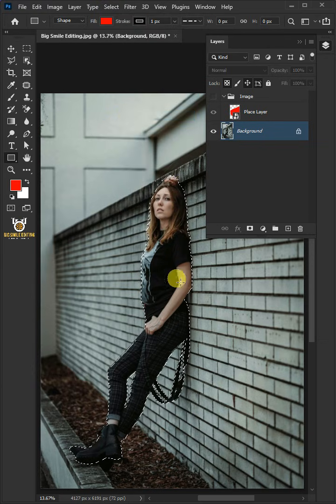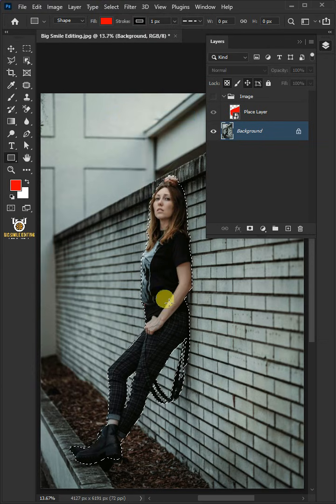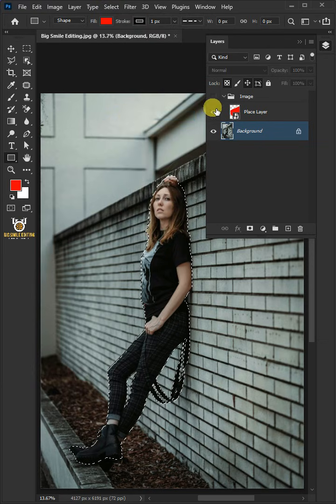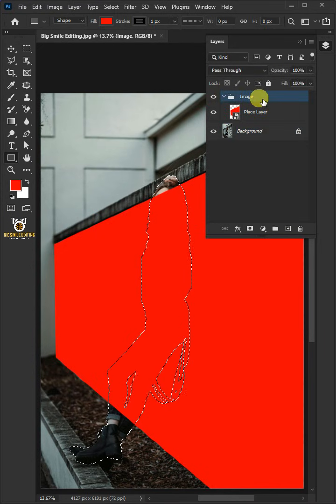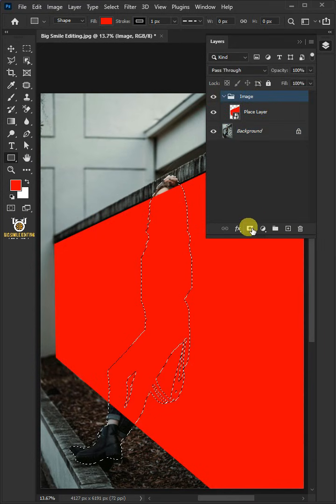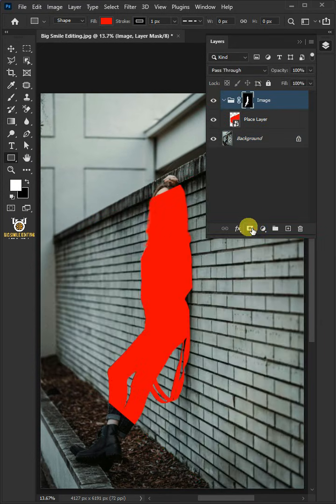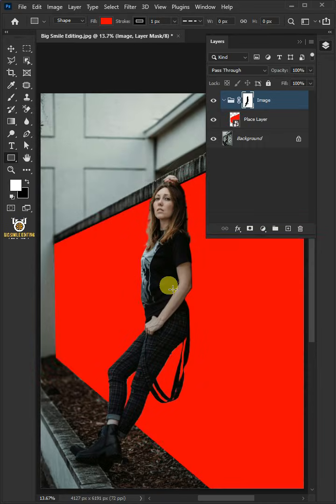Once the selection is active, let's enable this group layer and then click on the mask icon to create a mask. Press Ctrl I to invert it.